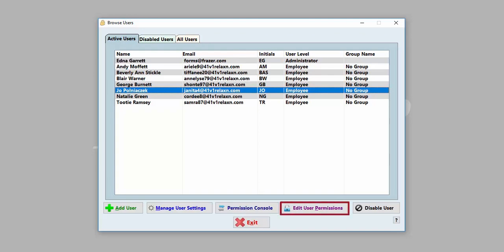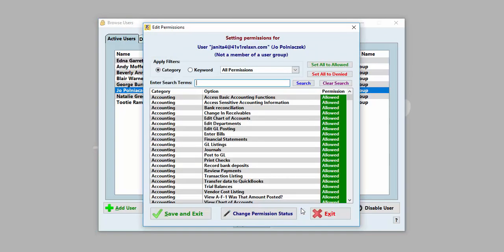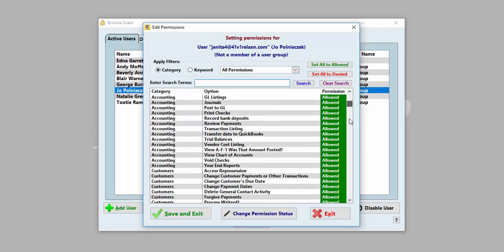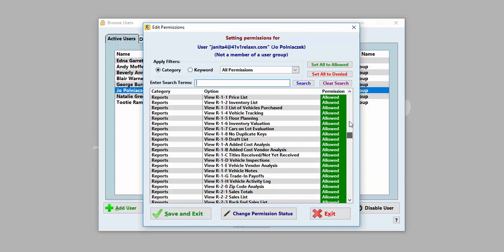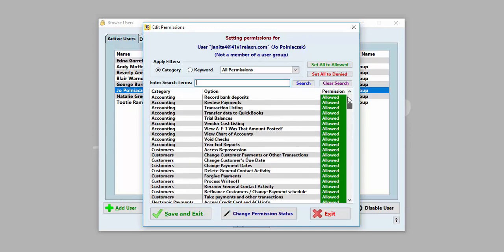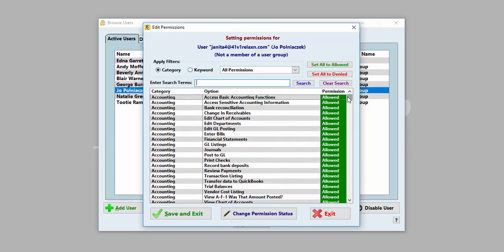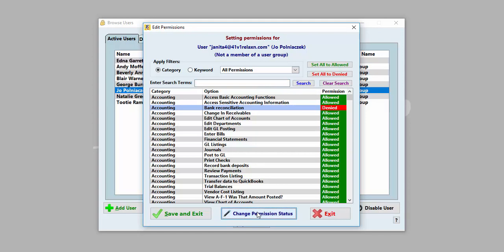Highlight the user you want to change and click on Edit User Permissions at the bottom of the screen. On the Edit Permissions screen, you will see an extensive list of categories and options to choose from. To restrict or allow access to a certain portion of the software, select the option you would like to change and double-click, or click the Change Permission Status button.